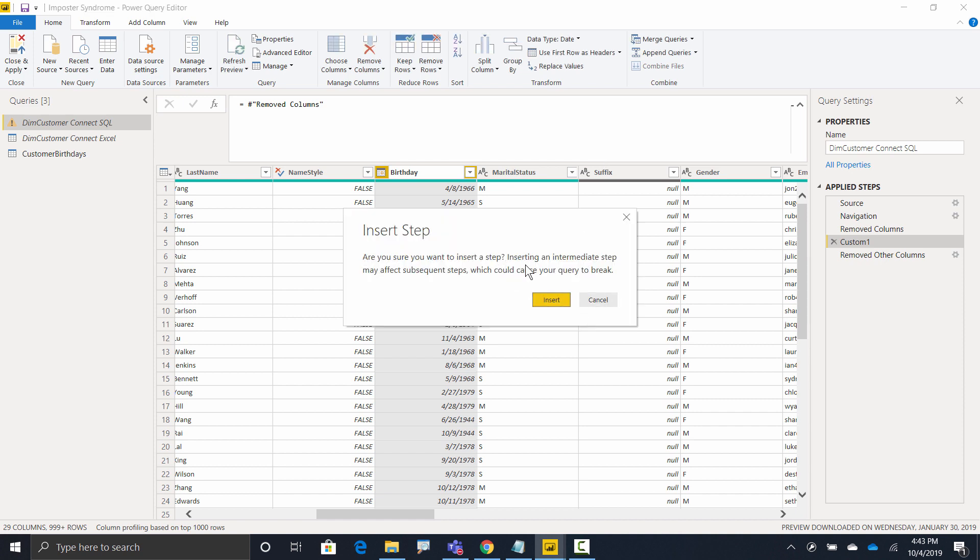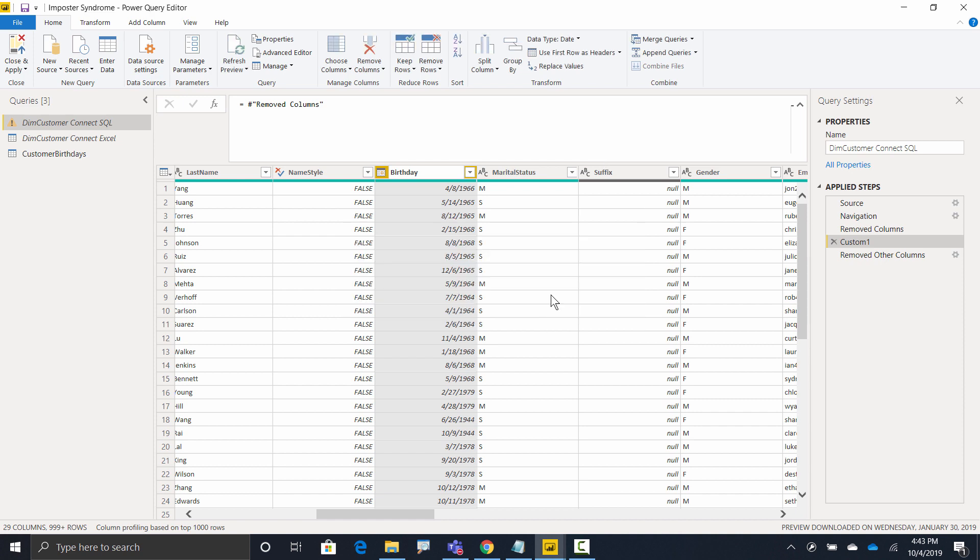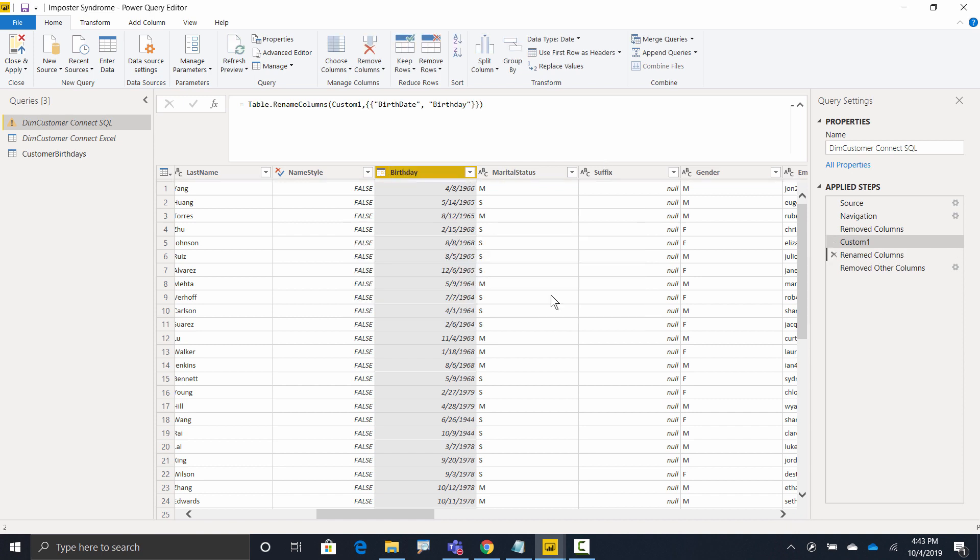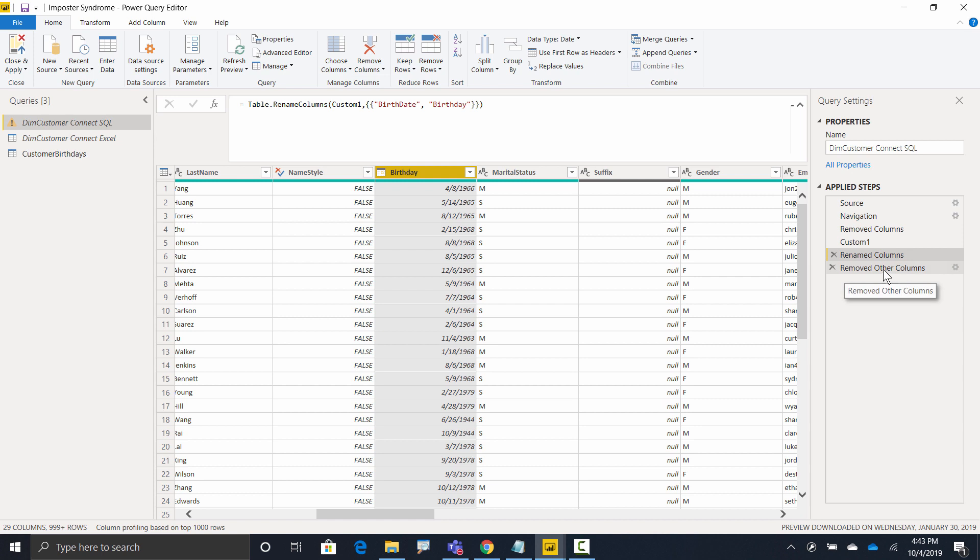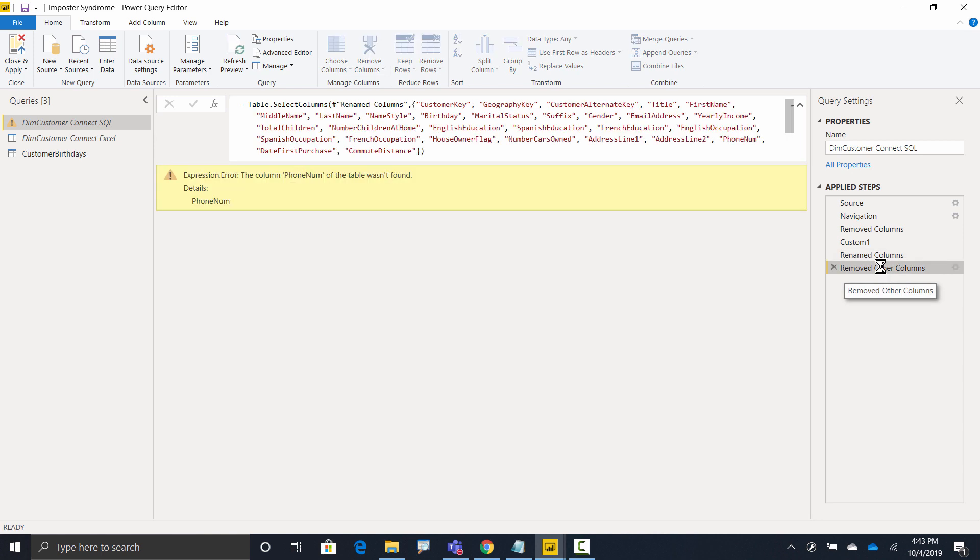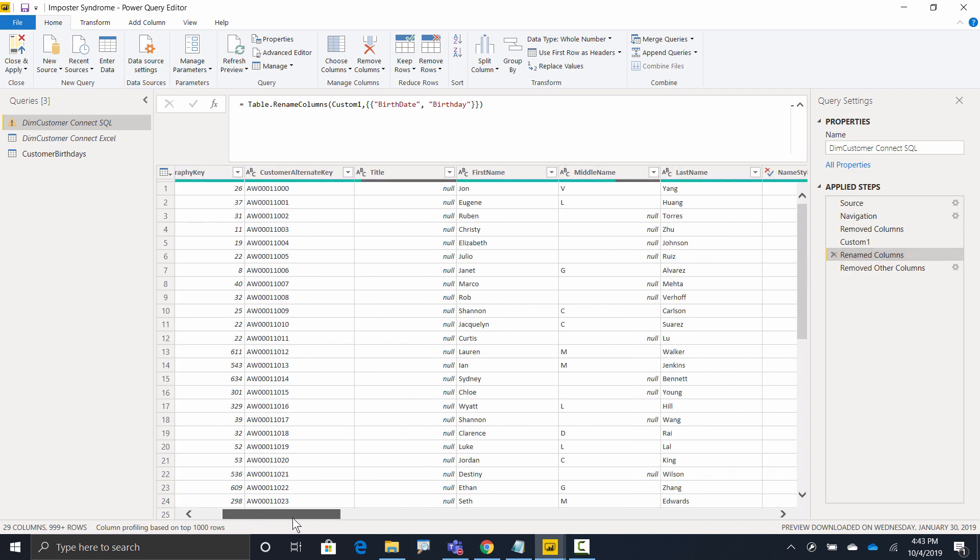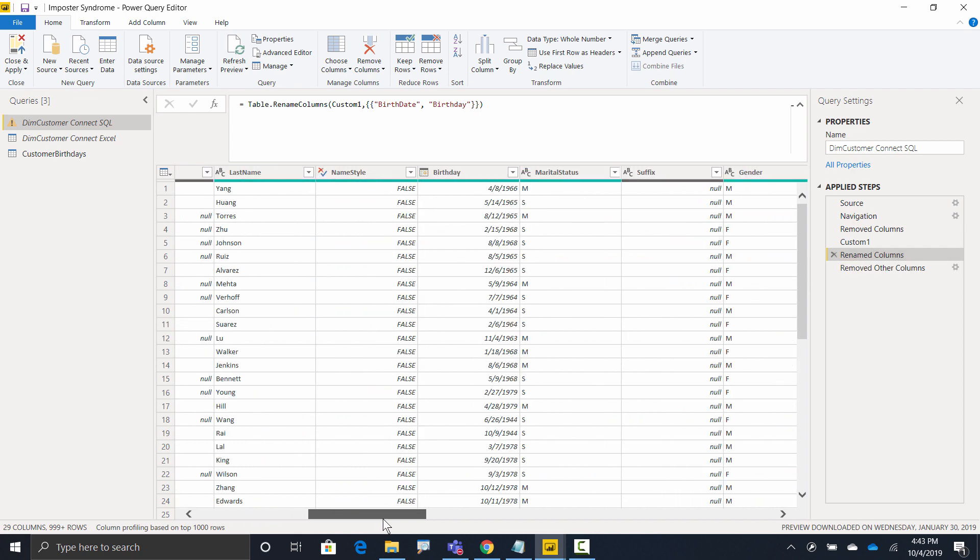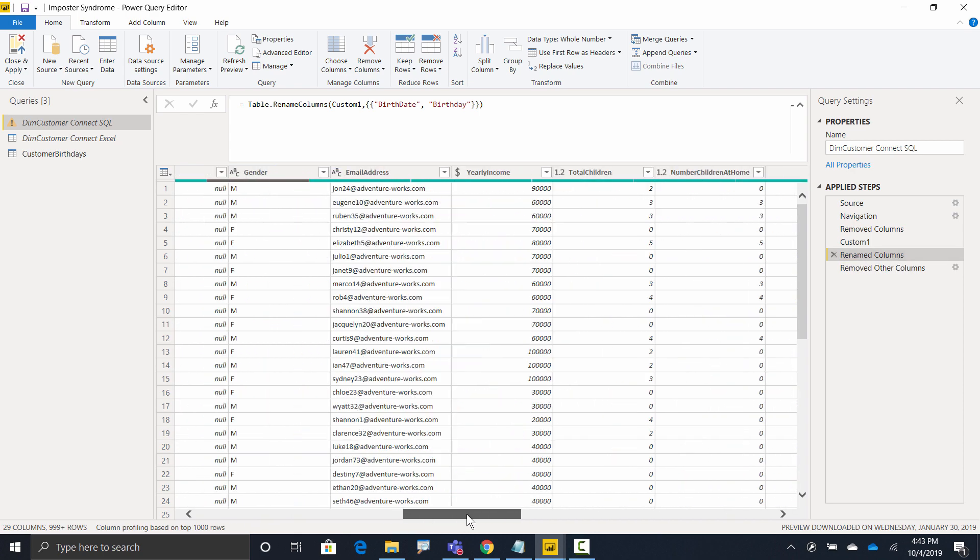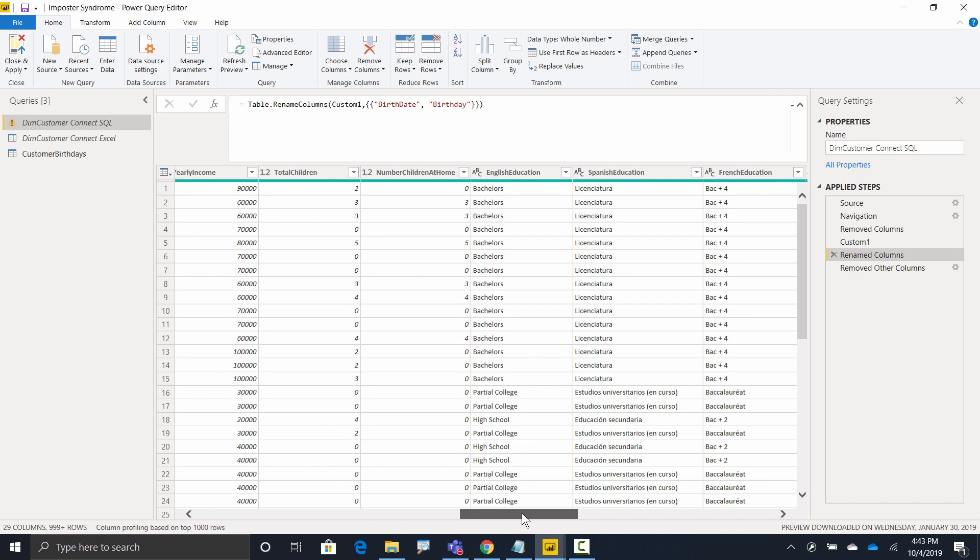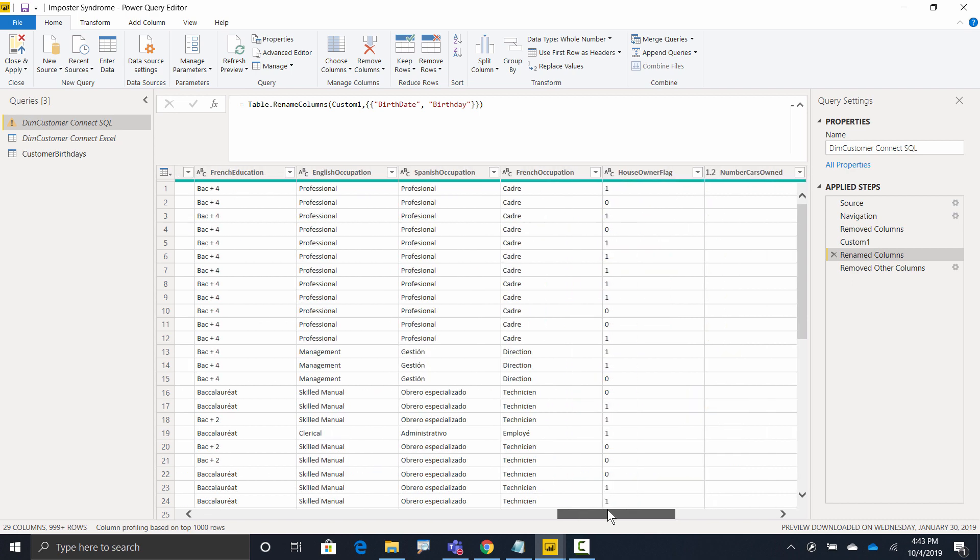And now when I go to the last step, I still have an error, but notice it's not the birthday error. I have a different error for a column called phone num. It's looking for a column called phone num, and it can't find it. So again, I go back a step, and I just start searching. Let's go look for a column that looks like it's got phone number information in it.